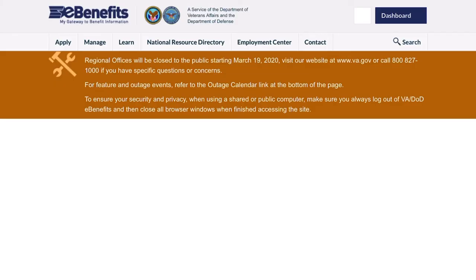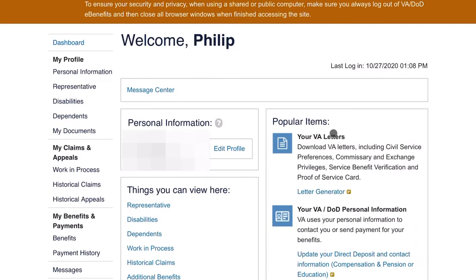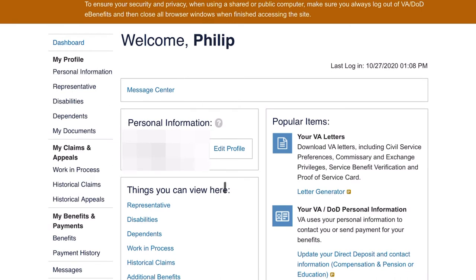Once you log in, you'll have to enter your username and password, and then you'll have a security image that you pick — which I won't show you for security reasons. Here on ebenefits.va.gov, usually under popular items, your VA letters will be at the top with a link for a letter generator. Sometimes it's in a few columns, but you're basically looking for anything that says VA letters or letter generator.